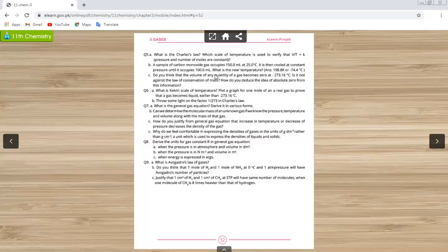The next part asks: do you think the volume of any quantity of gas becomes zero at −273.16°C? Is this against the law of conservation of mass? The answer is that before reaching −273.16°C, gases are liquefied. The volume does not actually become zero — gases liquefy before that point, so it does not violate the law of conservation of mass.